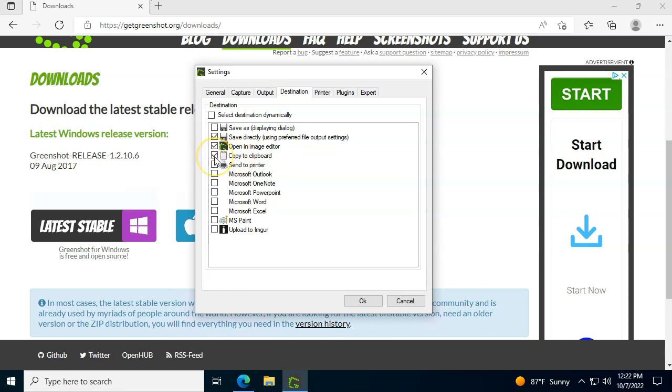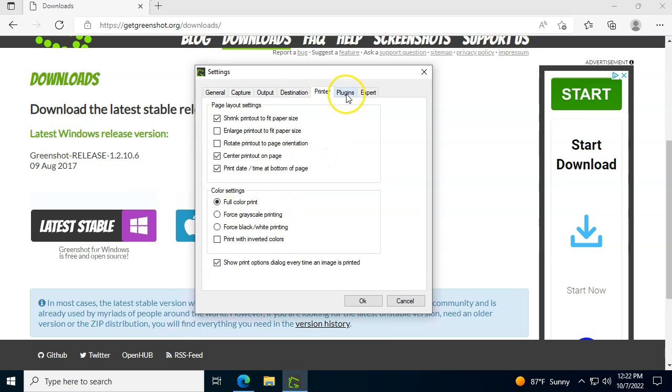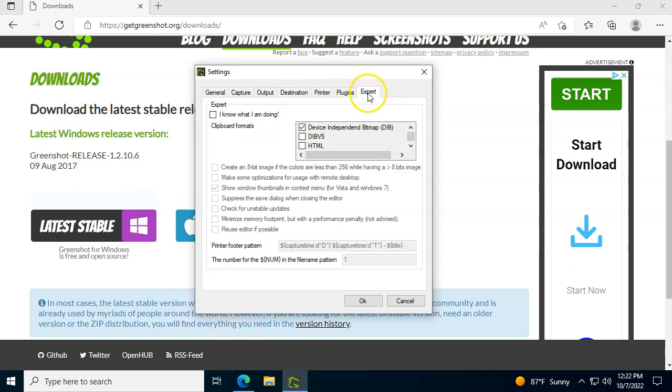Those are the only things that I like to use. But if you take screenshots and you just need to send them on Imager, I'm going to show you in a moment what that means, or if you usually just add screenshots to Outlook, you can just check the box here as well. Those are the ones that I like to use. Printer, plugins, and export, I would leave those alone. You don't want to touch those.